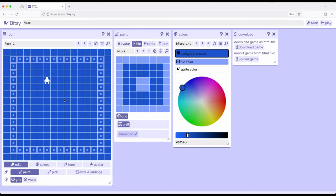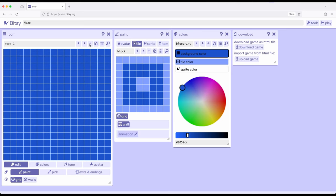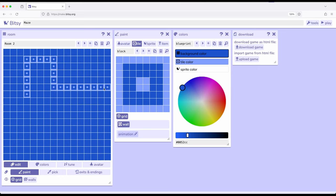I want to create a maze, so I'm going to need another room. Over here in the room tool I'm going to click the plus to add a new room. Whenever we create a new room it doesn't have any tiles, avatars, sprites or anything else in it. I'm going to move into room two and use the paint tool to put some blocks down such that we have a kind of maze-like structure.